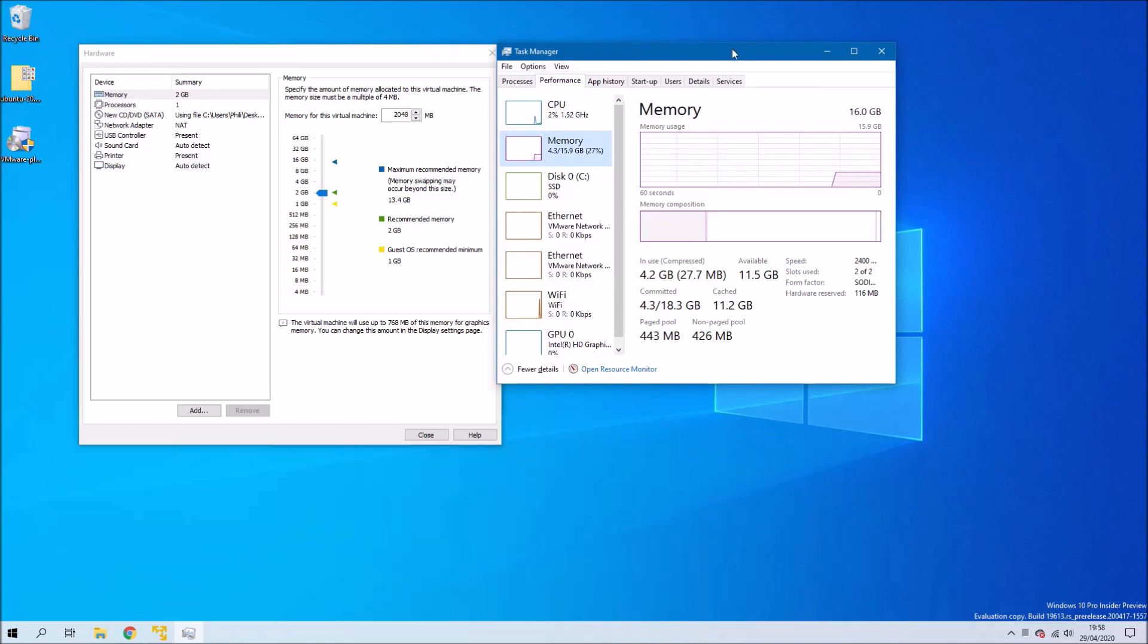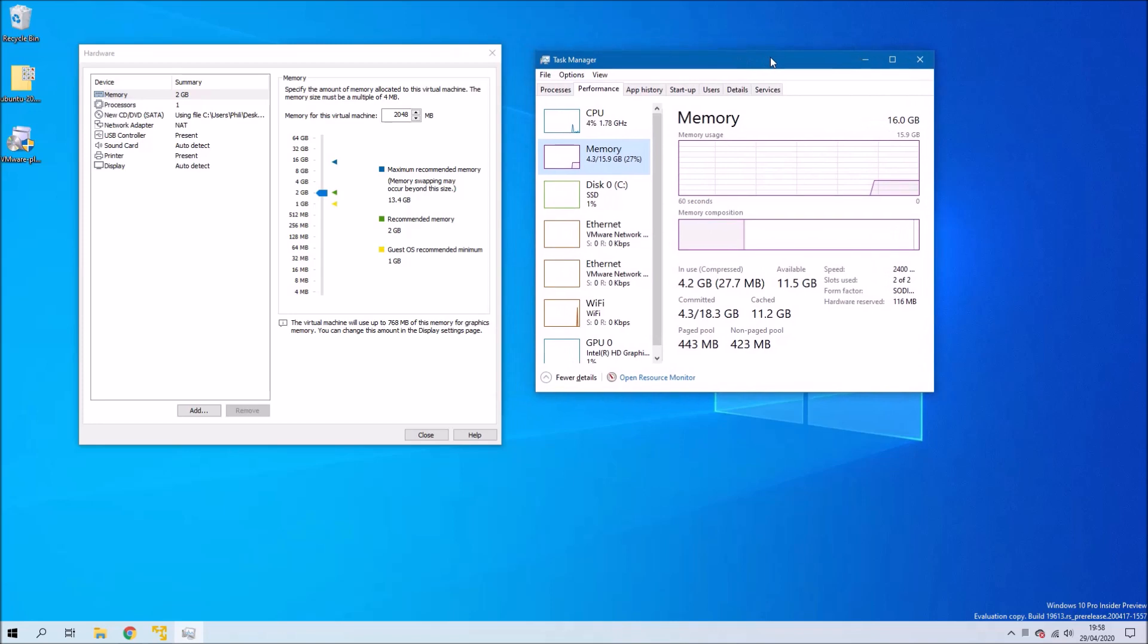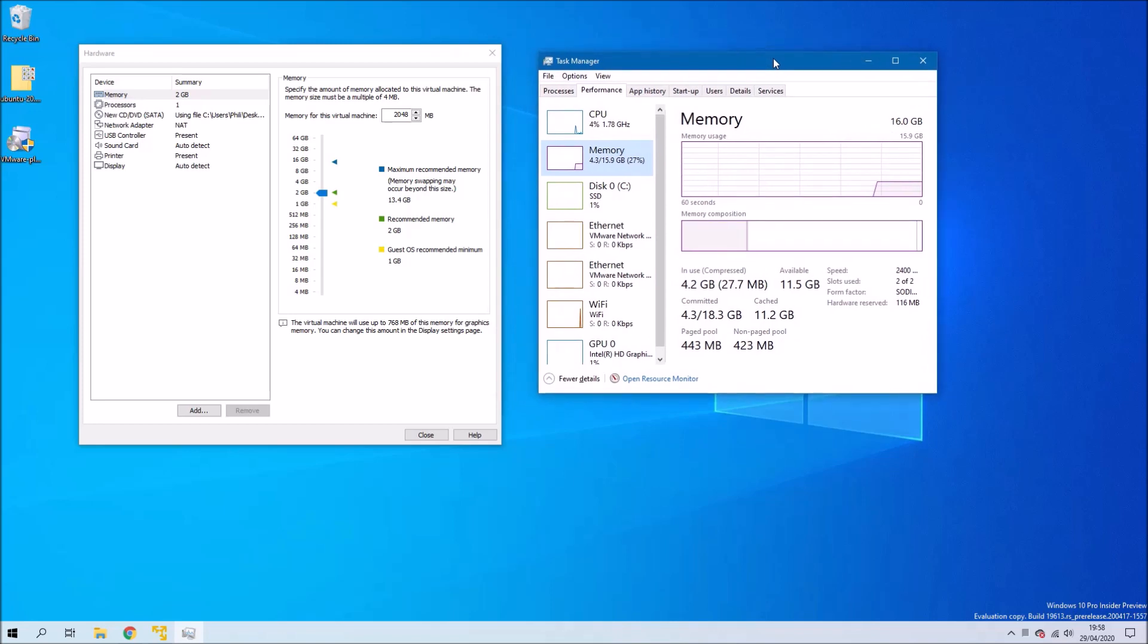Now this machine's got 16 gigabytes of RAM and what's more important is the RAM available. So you see the RAM available is 11.5 gig and you want some additional overhead for the operating system so I wouldn't go above 8 gigabytes in this case.